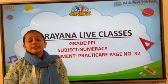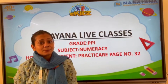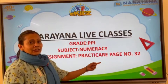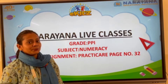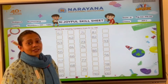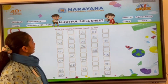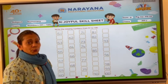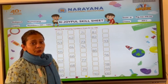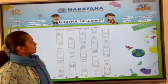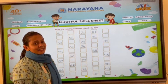let us check today's home assignment. Today's home assignment is in numeracy subject, Practice Airbook, page number 32. Open your Practice Airbooks to page number 32. Let us see what is there on page number 32. We have to write the missing numbers from 51 to 100. So take your pencils and let us start writing.